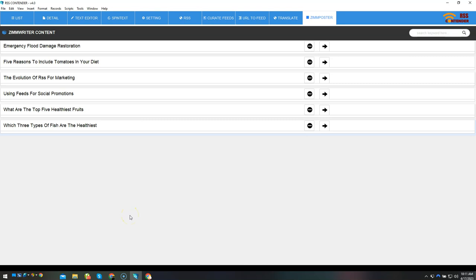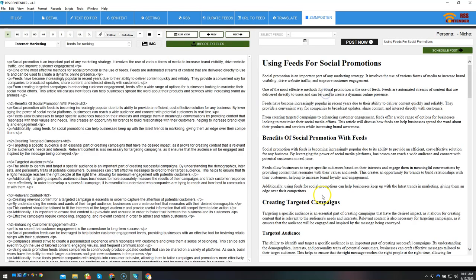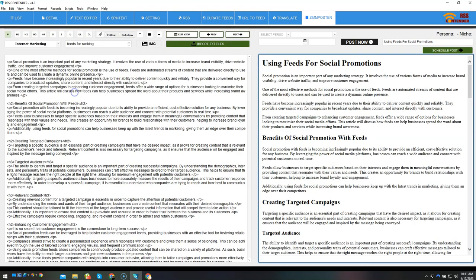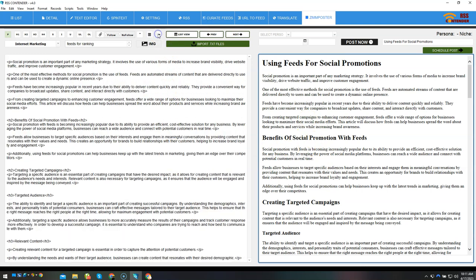Let's say I want to use one of these things. Using feeds for social promotion, okay? I'm gonna post this and here it is. Here's my content. I'm gonna split it out just a little bit like that.